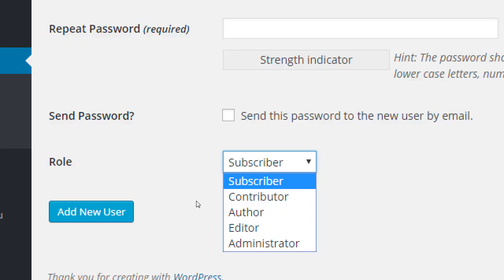Very importantly, you assign a role. It goes from least powerful to most powerful. If you give someone the Subscriber role, they really can't do anything — they can just view the site. A higher level is Contributor, and then Author. These come into play, for example, if you take the SEO class — blogging and writing articles on your website is important, and I may need other people to help me write.